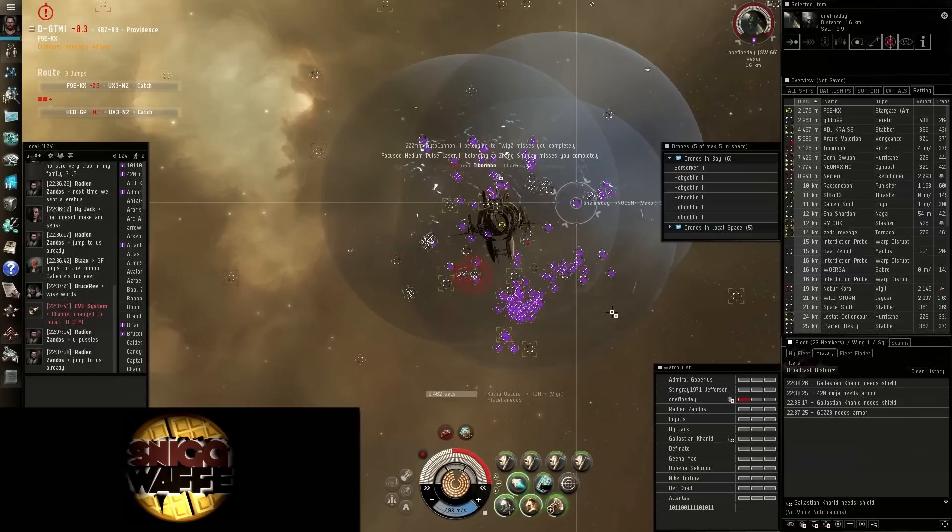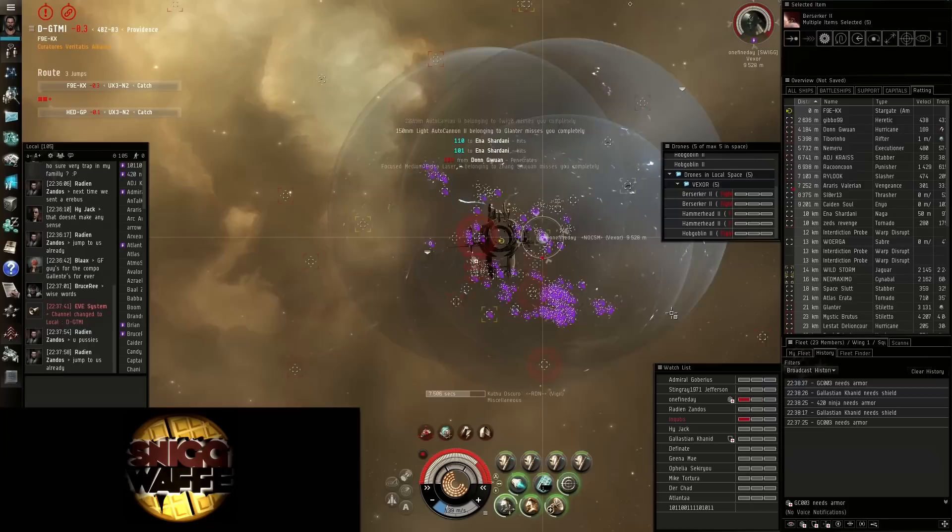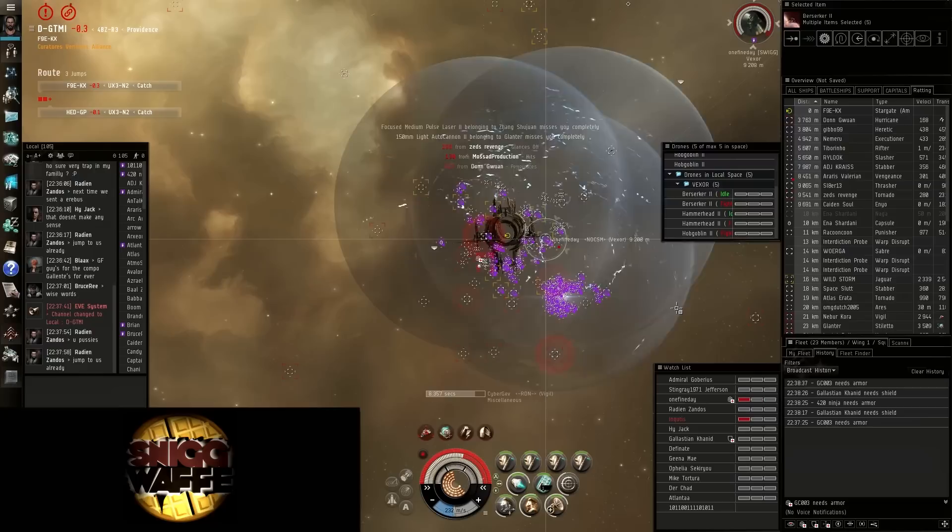Koga guys, sentries should not go. Beer China, GC, Mirror Ophelia. 420 Ninja, Galestian. GC needs reps.